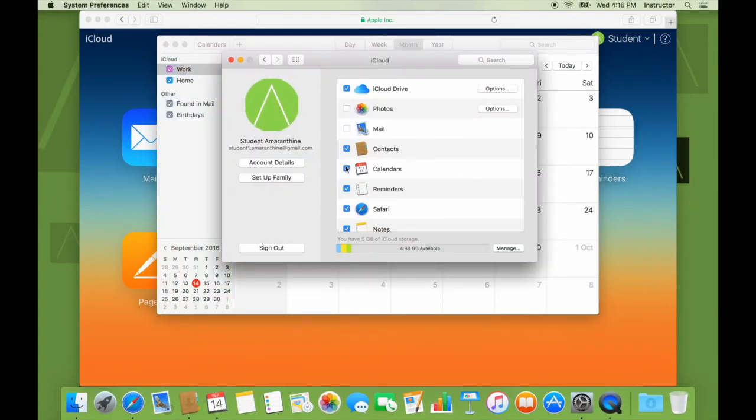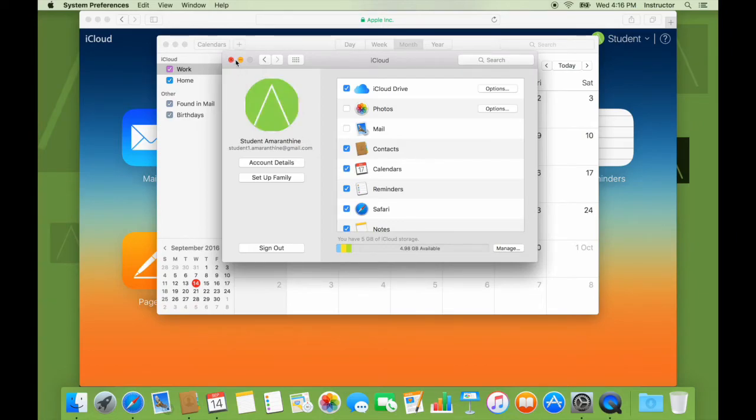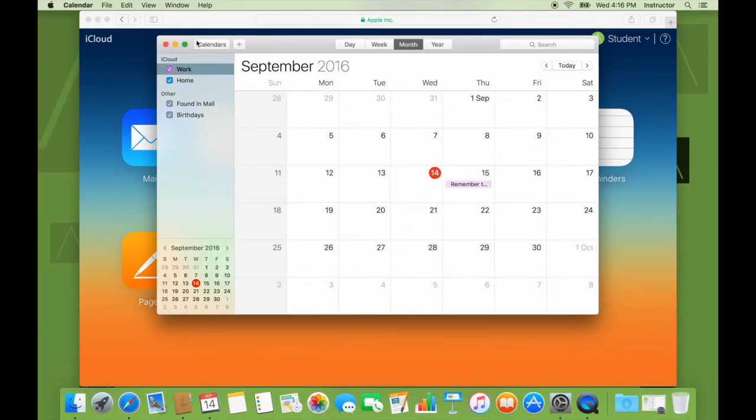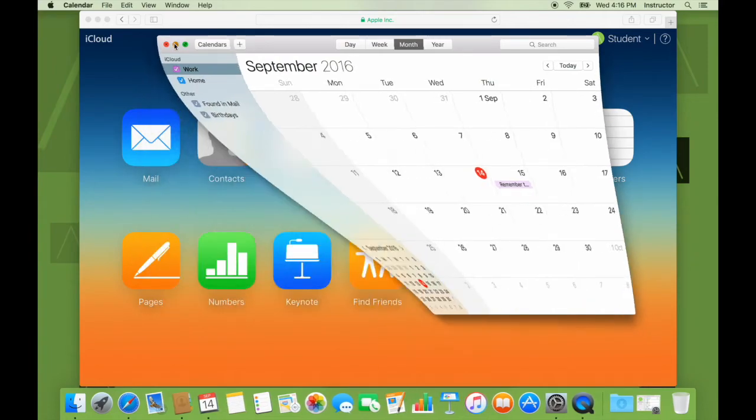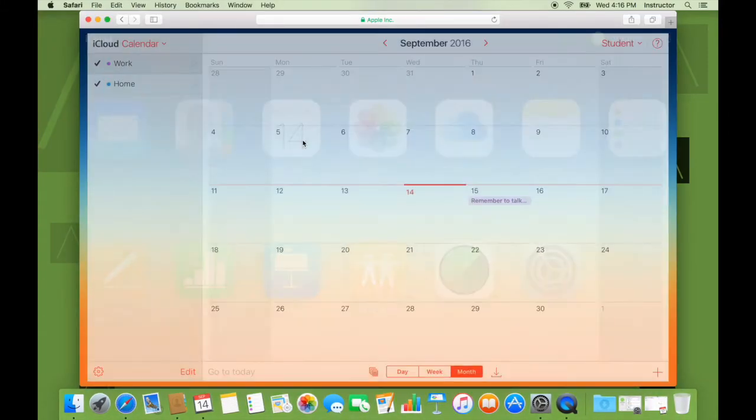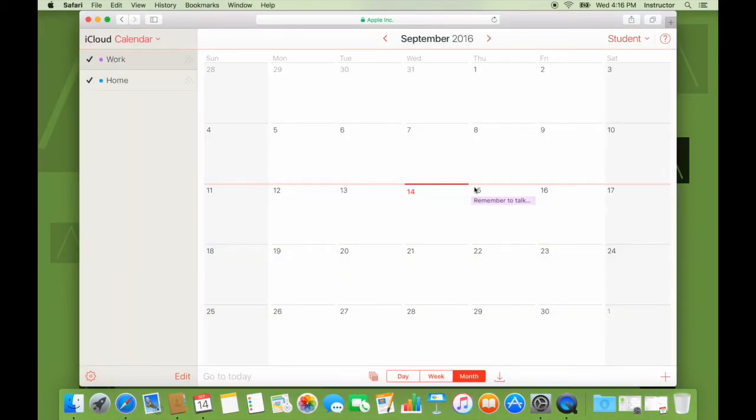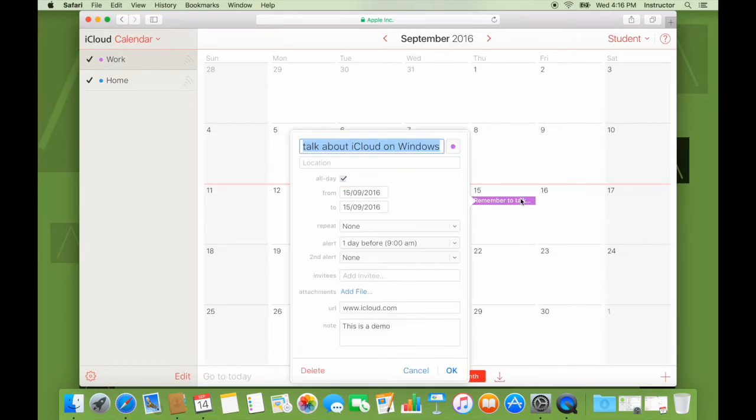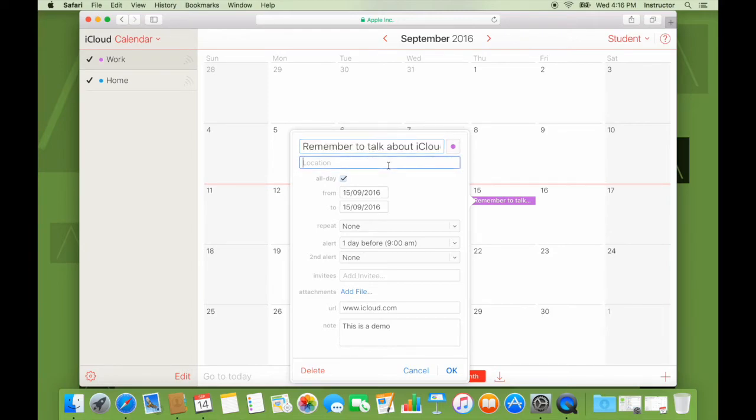Just to be sure, our calendars are also managed by iCloud. Let's minimize this. Let's minimize that. Let's open calendar. And there you go. I just created this event from OS X and it's now accessible on iCloud.